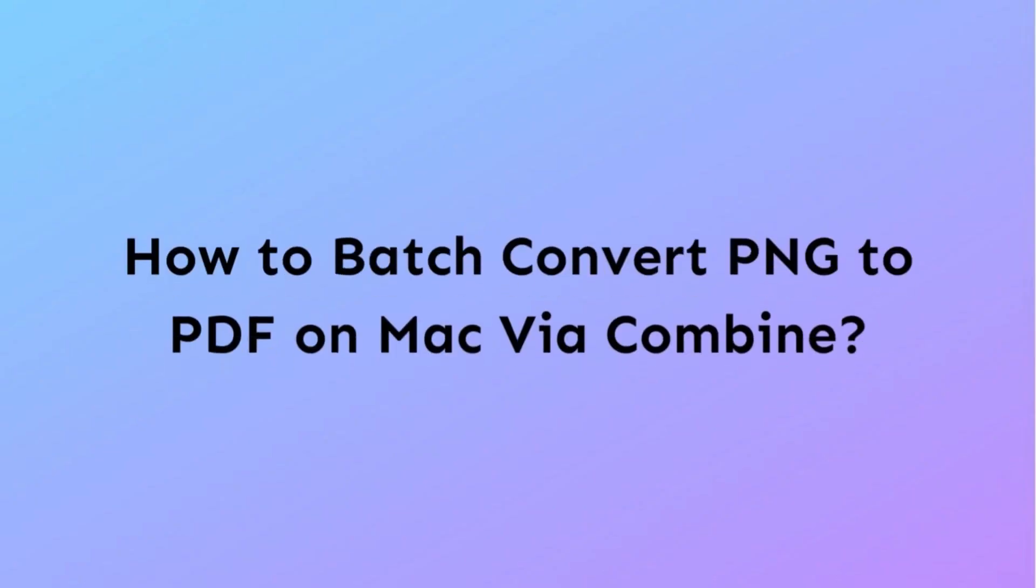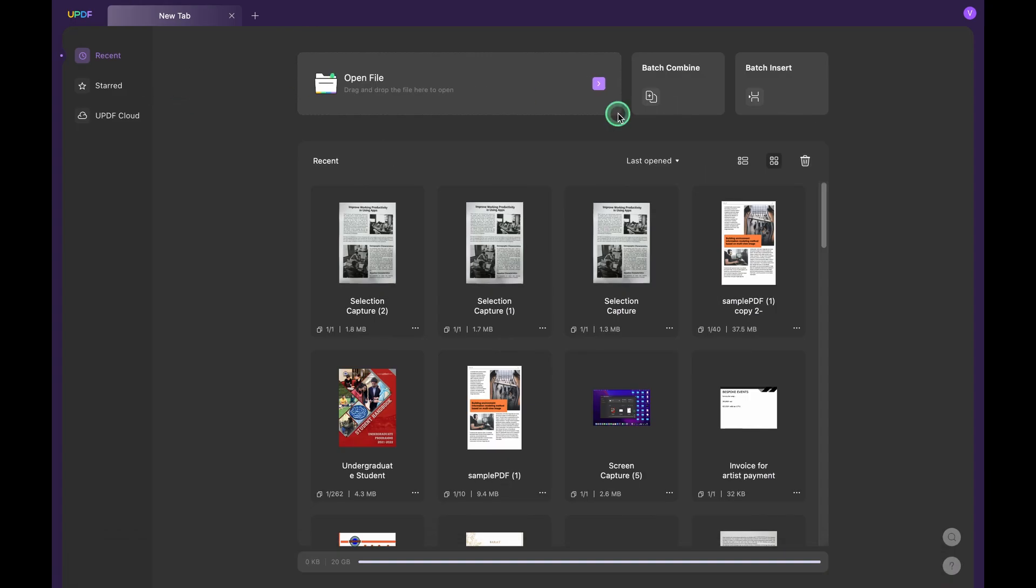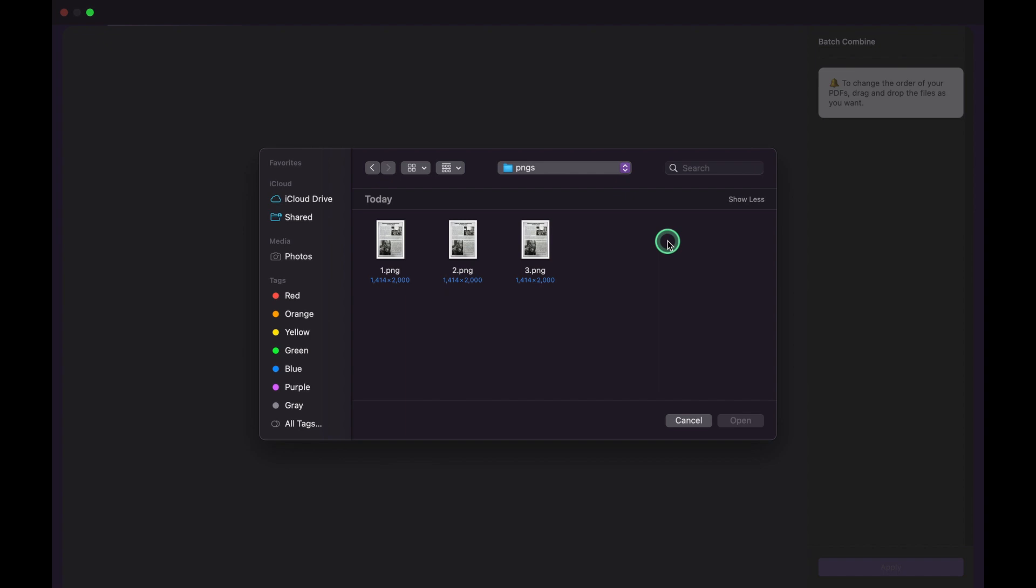If you have multiple PNG images that you want to convert to a single PDF file, you can use UPDF's Batch Combine feature. Open UPDF, click Batch Combine, hit the Add Files option, and select all the PNG images, then click Open.